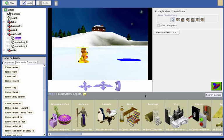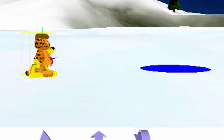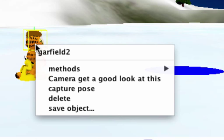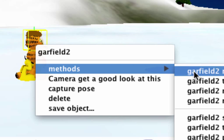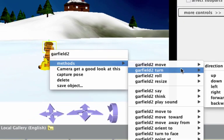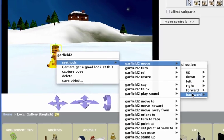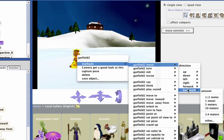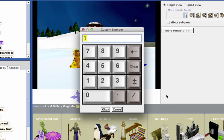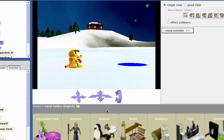But we want Garfield to be a little bit behind Odie. So again, we will right-click on Garfield, Methods, Move, Backward, and we are going to select Other, which will give us a custom number keypad, which will allow us to type in the value that we want to move Garfield back. Click OK. Garfield is now positioned behind Odie, facing the pond.